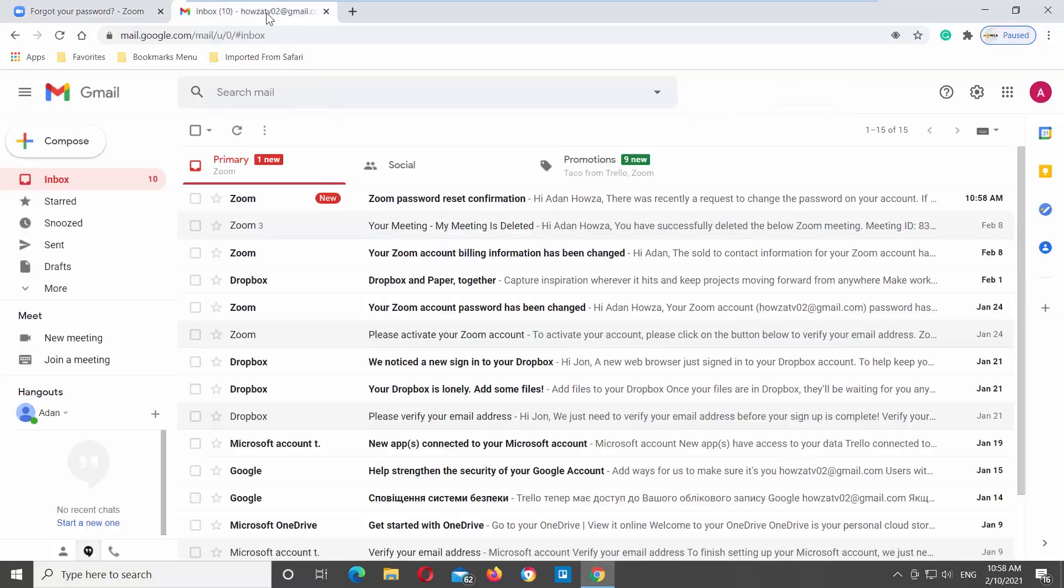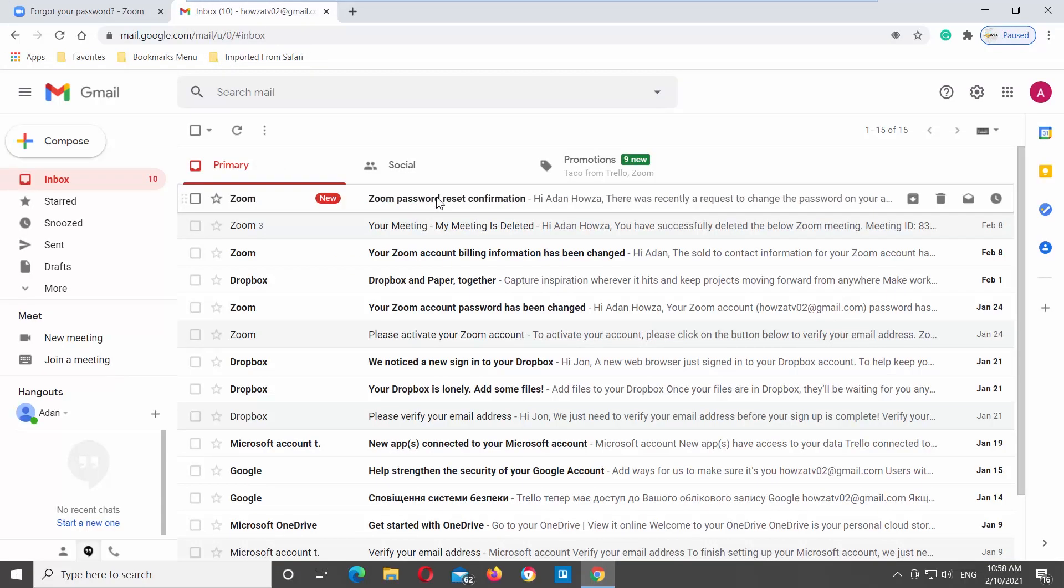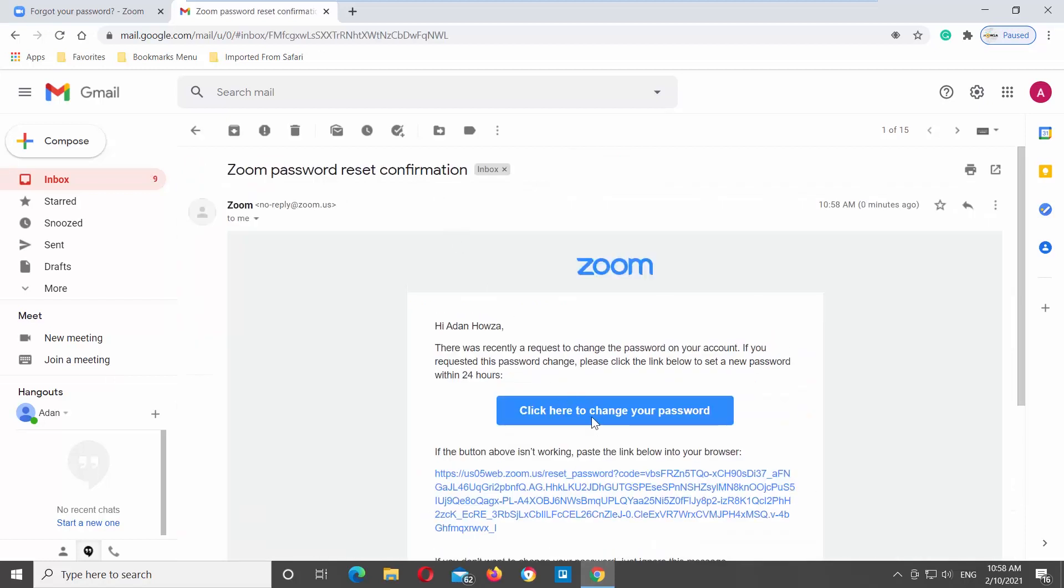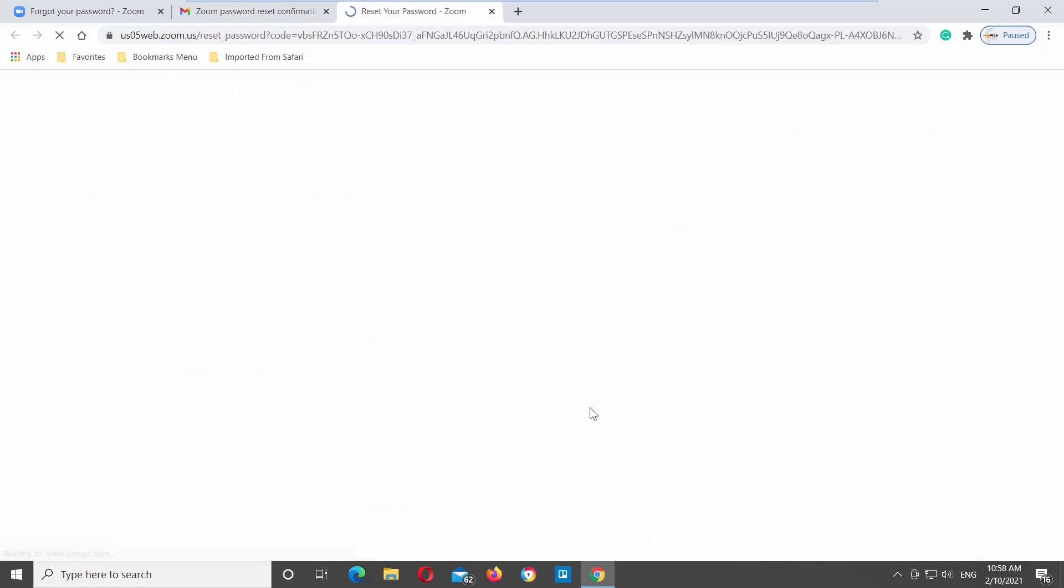Go to your email and look for the letter from Zoom. Open it. Click on the big blue button that says, Click here to change your password.